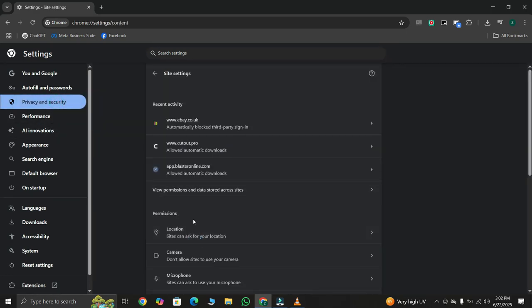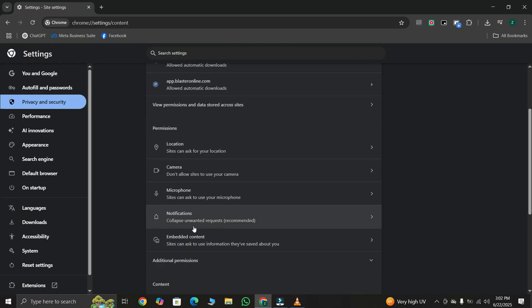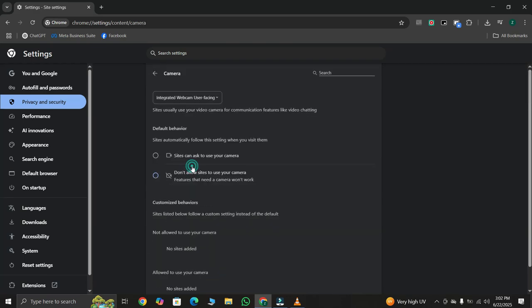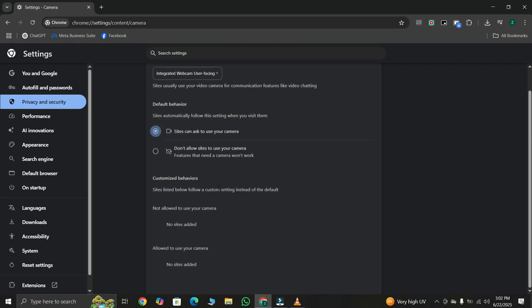Inside Site Settings, look for the permission section and click on Camera. Make sure the option 'Sites can ask to use your camera' is selected. Also, scroll down and check if your Google Meet site is listed under the block section. If it is, remove it from the block list.